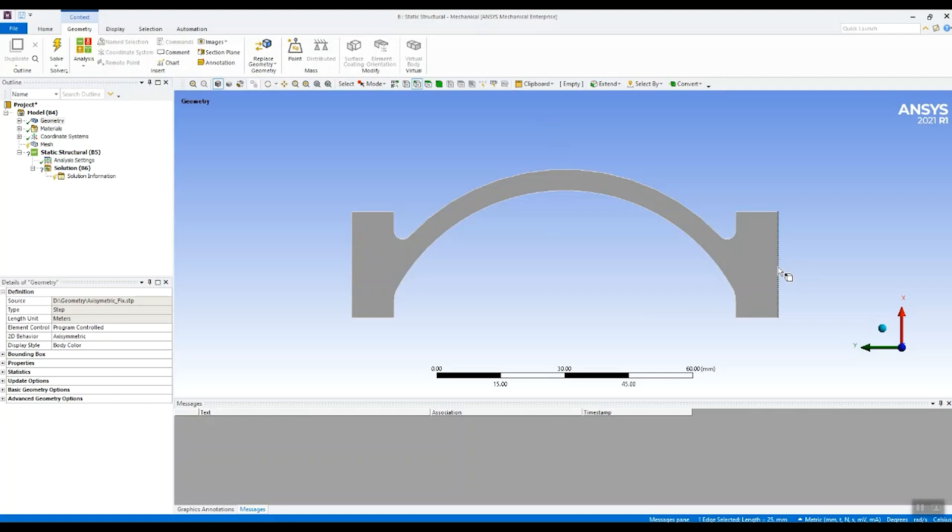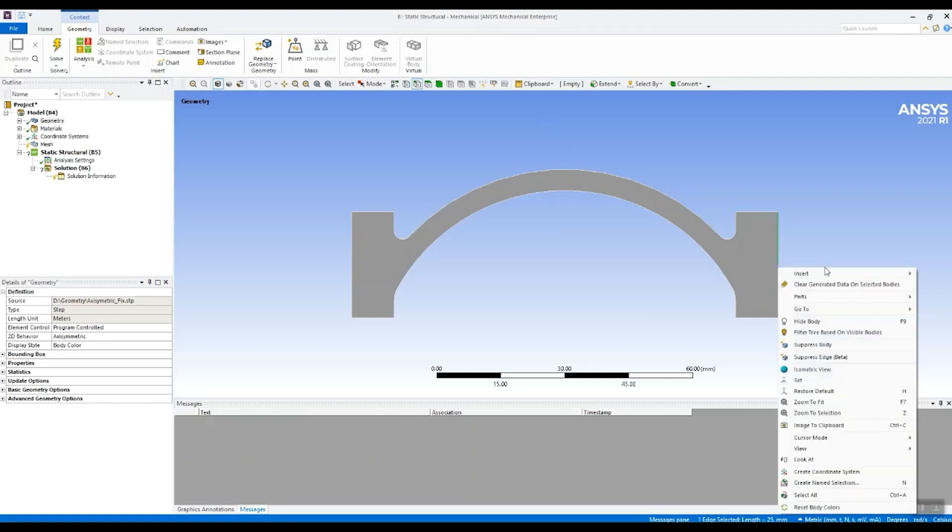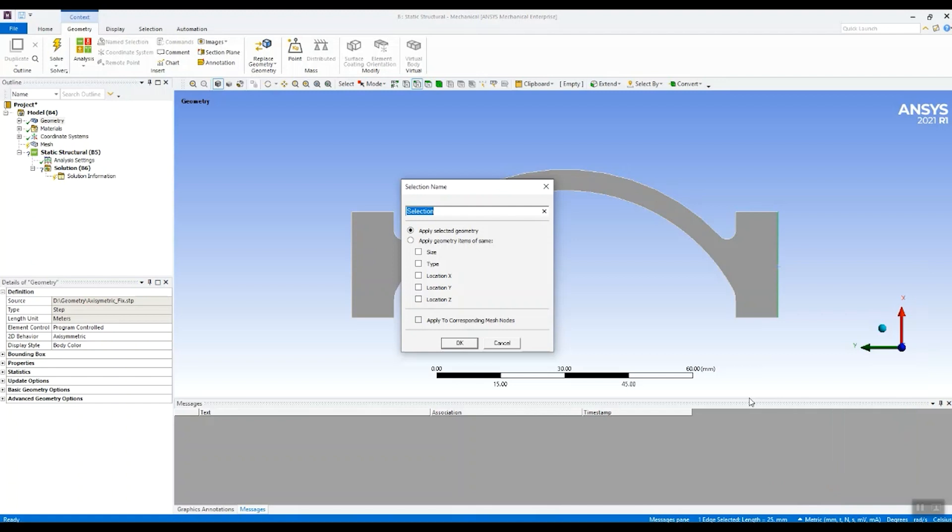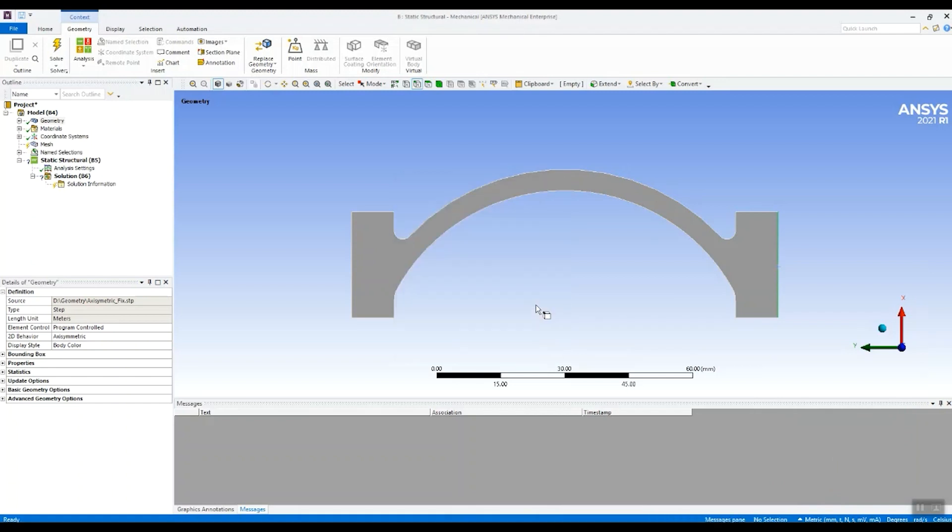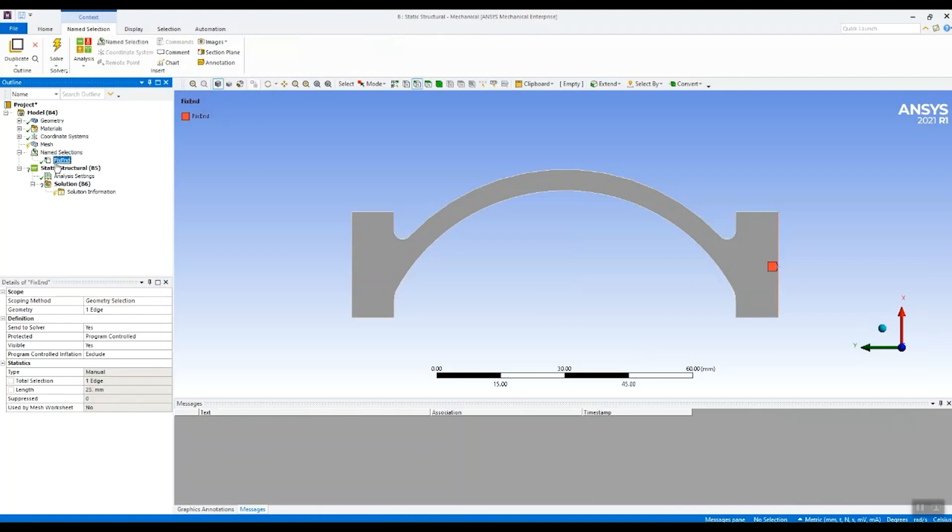So what I'm going to do first of all is create a name selection of this end. Create name selection and I'll call it fix end. And we can see we've got a name selection in the tree here.